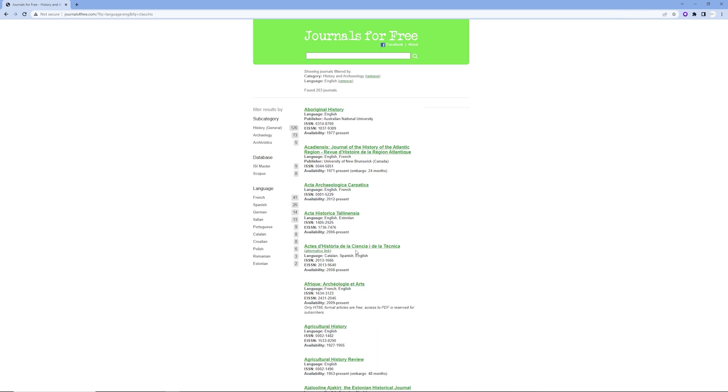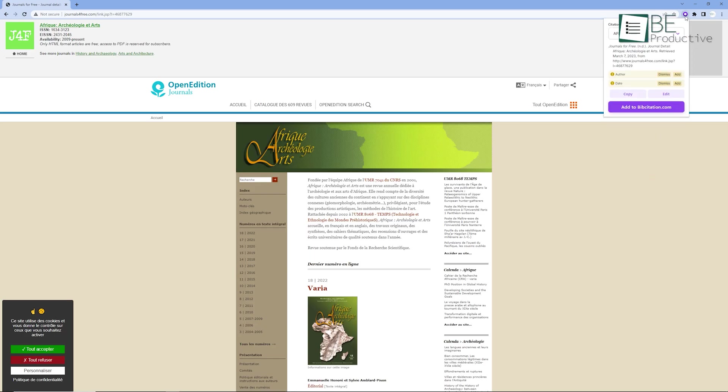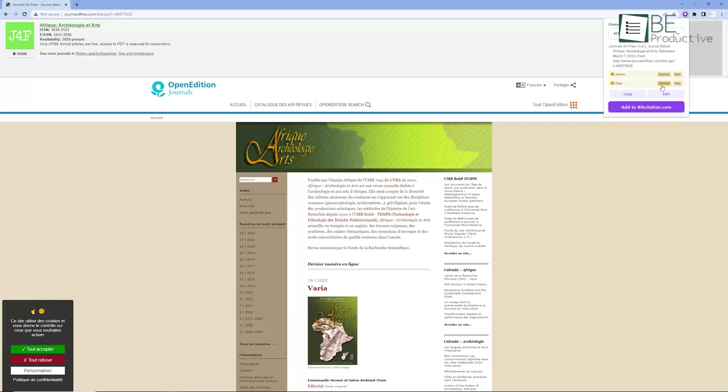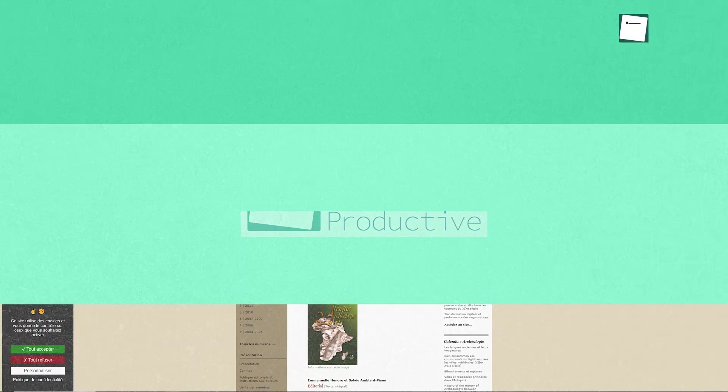All you have to do is navigate the website or the journal you want to cite, and click the extension to activate it, and within a blink of an eye, you will have a citation. You can then copy and use it directly in your paper or assignment, and what makes it even more interesting is that you can even edit the information about the journal or website from the extension itself.